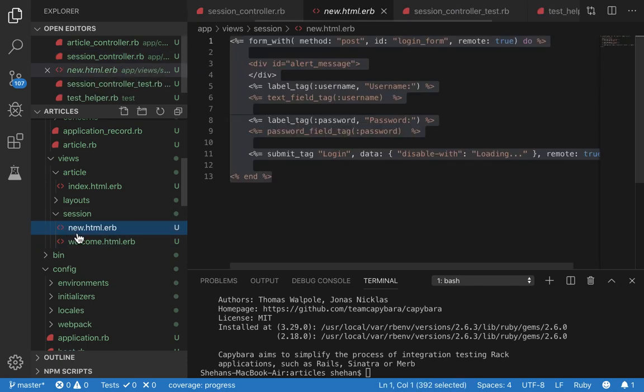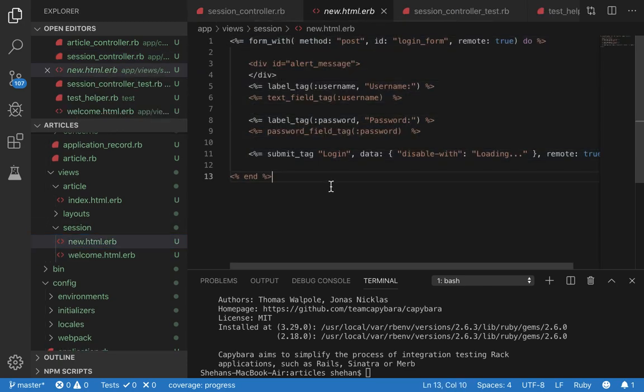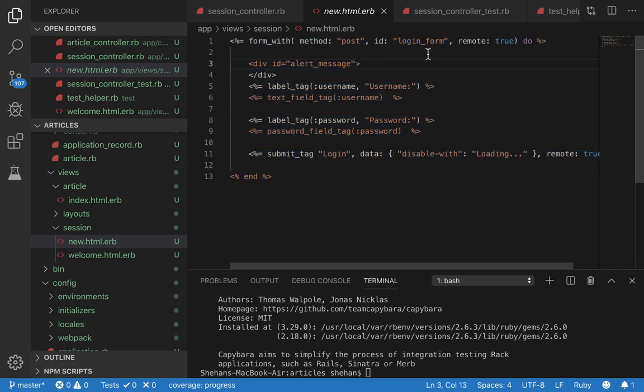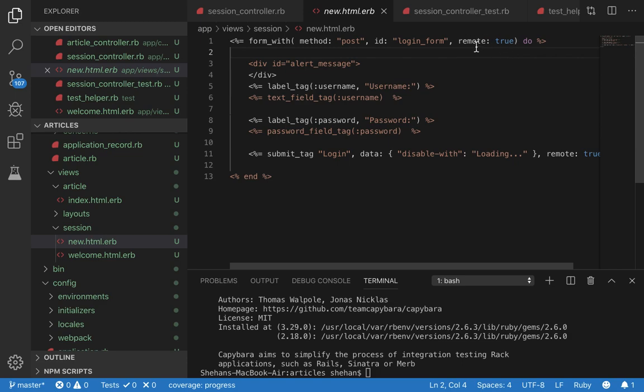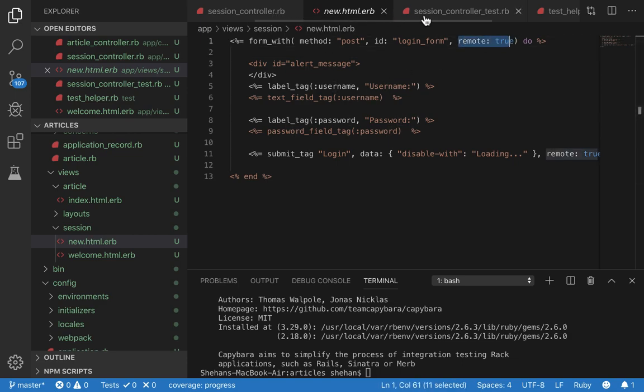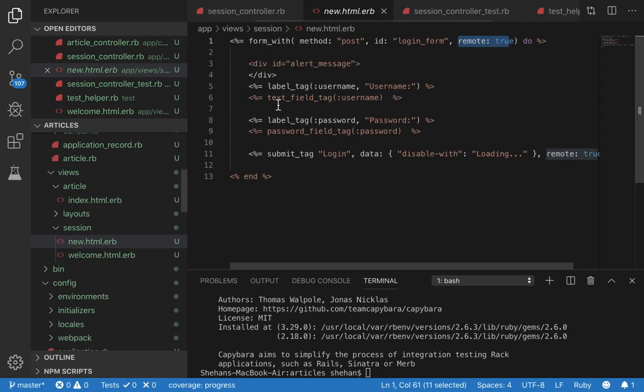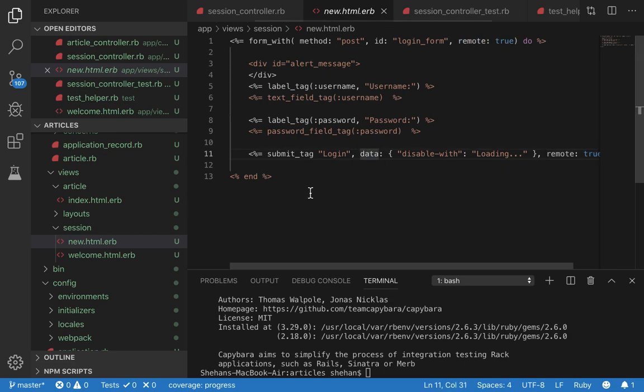Let's go to our views. So this is the login form. This login form will send a javascript ajax request to the session controller create and then it will submit the form. Now let's go to our integration test.